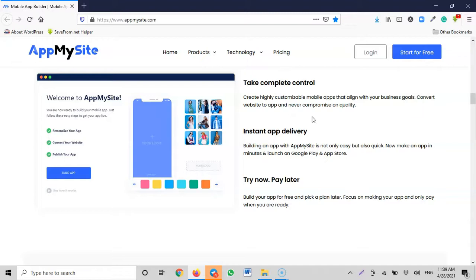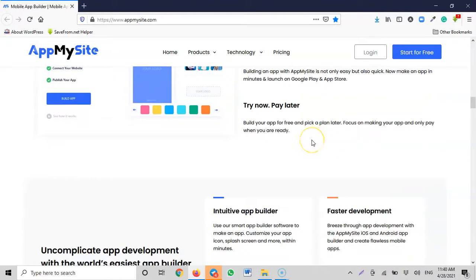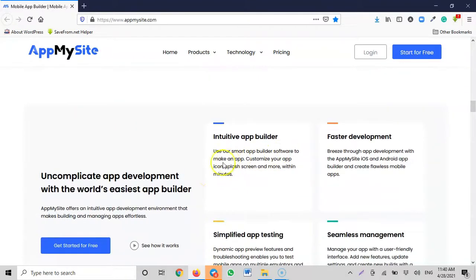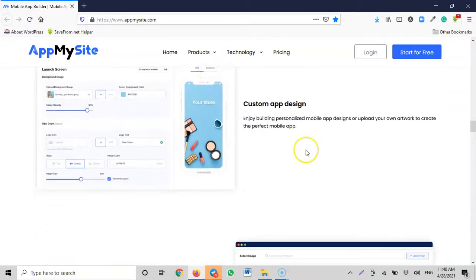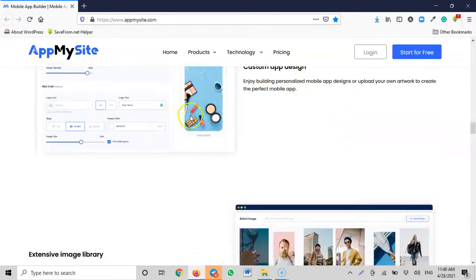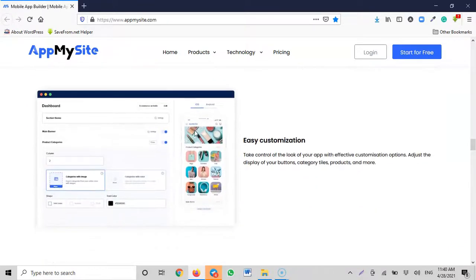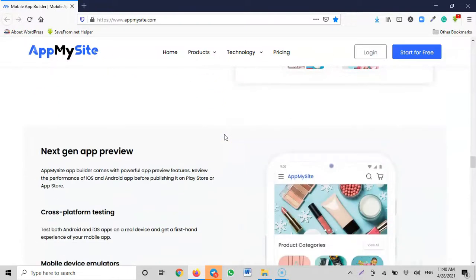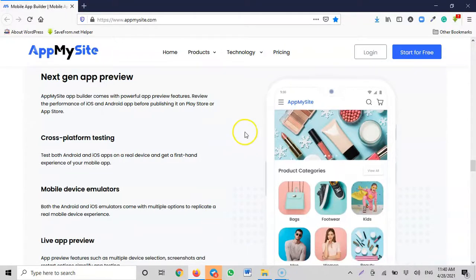Convert websites to apps and never compromise on quality. You can instantly build and deliver any app you want. It's not only easy but also quick — make an app in minutes and launch on Google Play or the App Store. Try now, pay later: build an app for free and pick a plan later. Focus on making your app and only pay when you are ready.